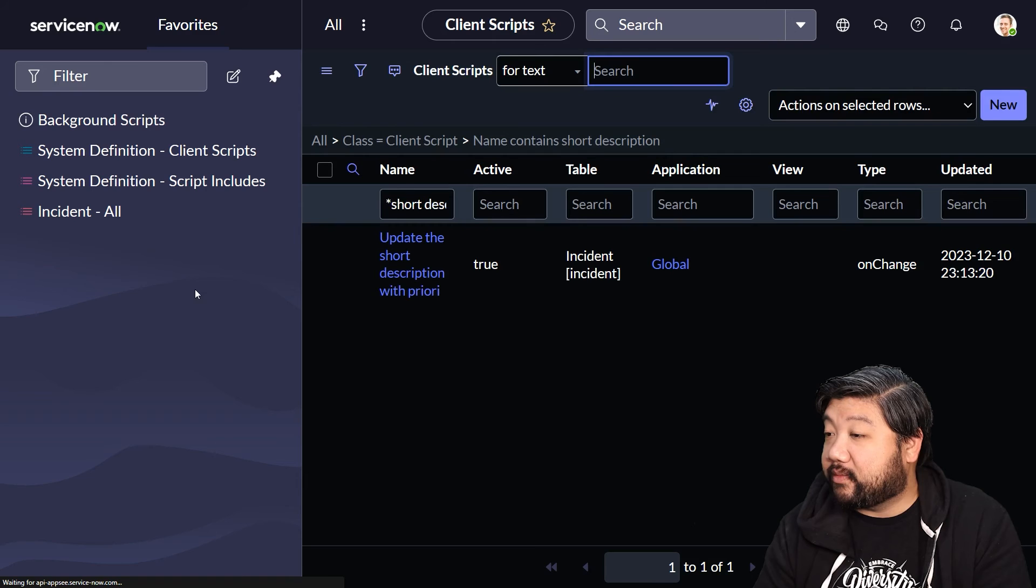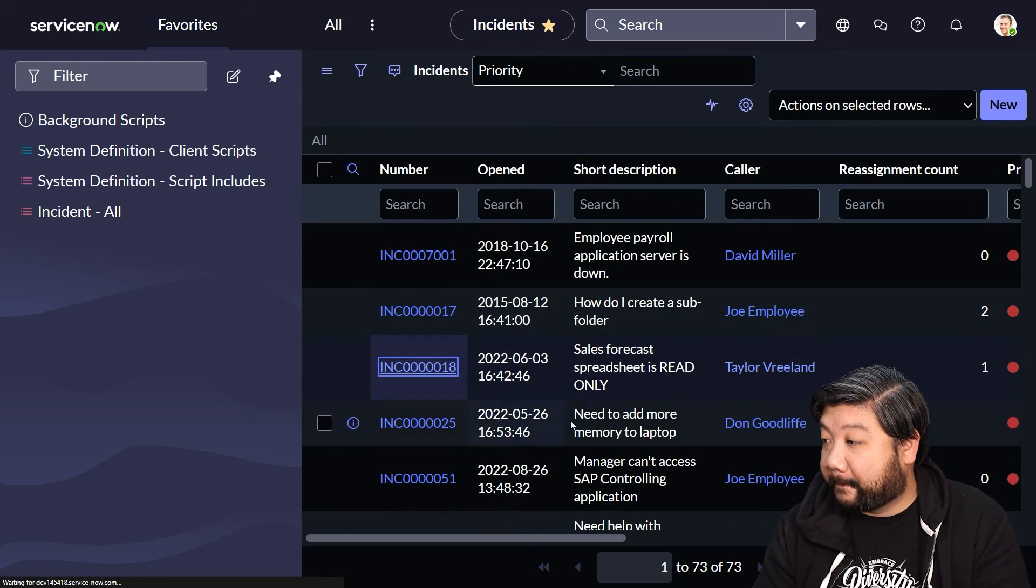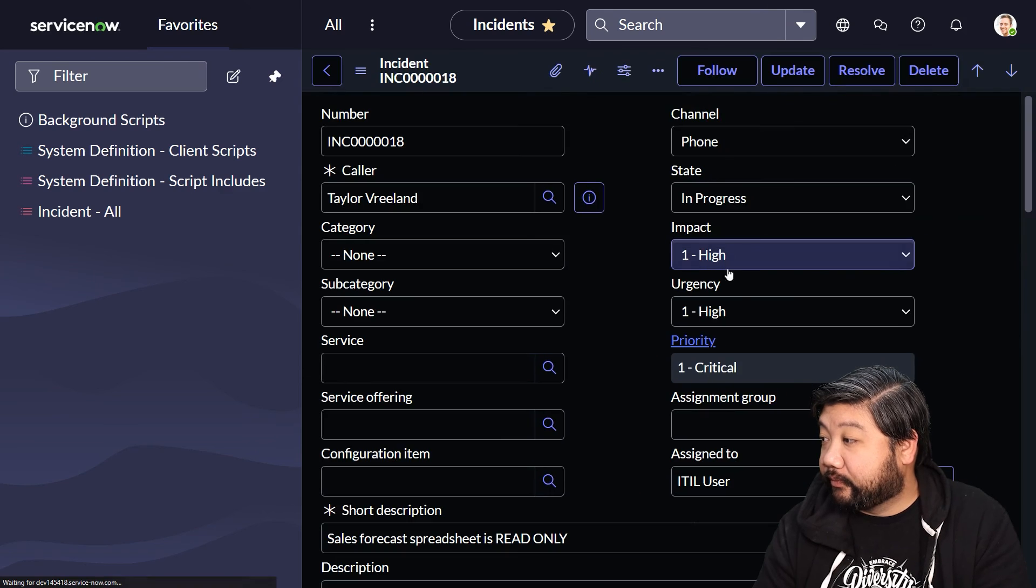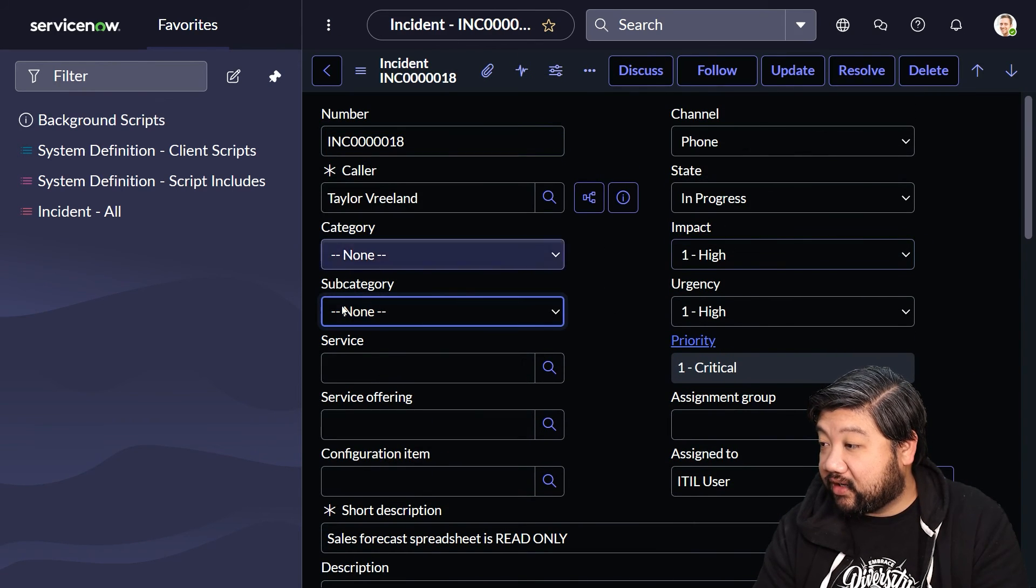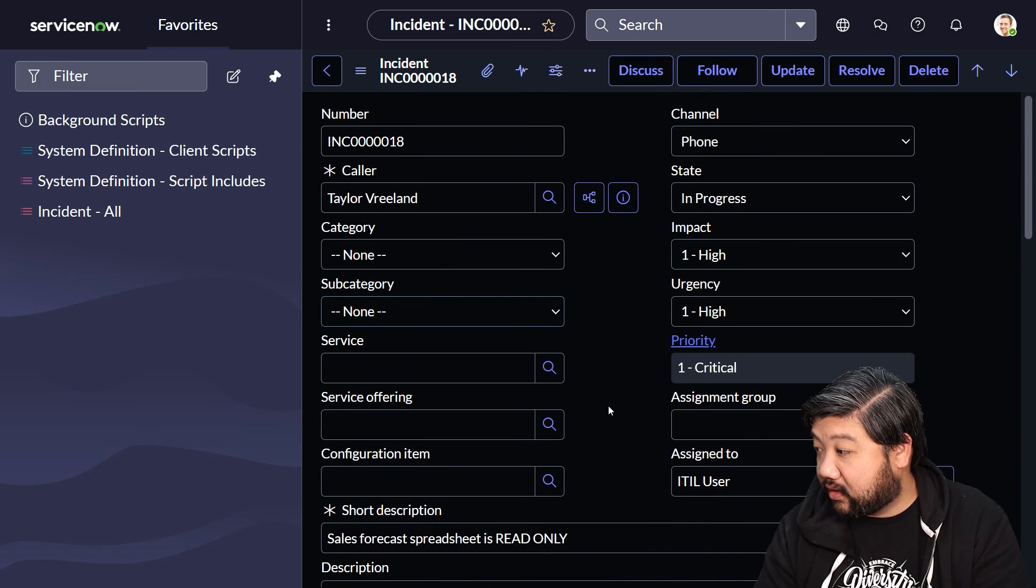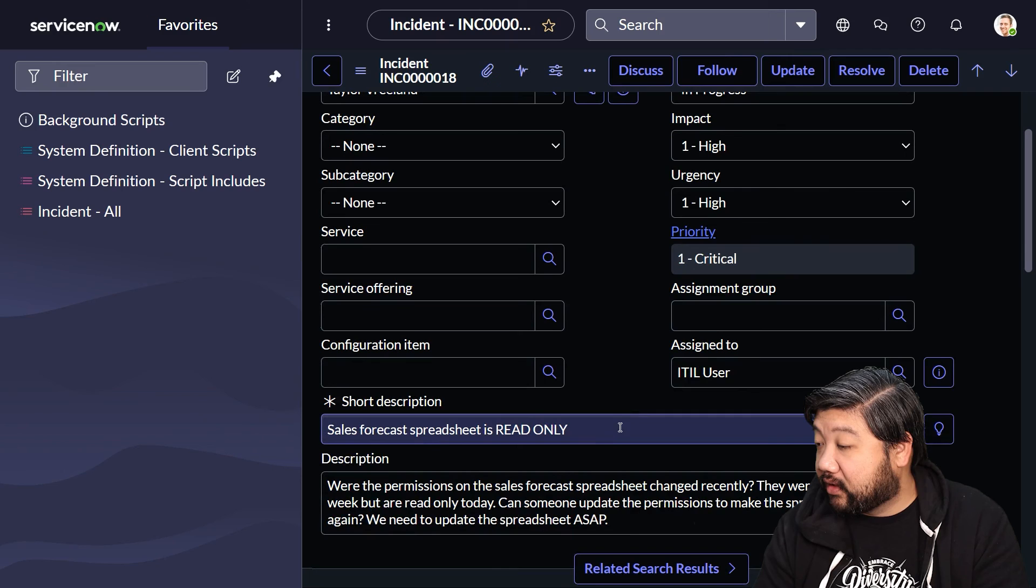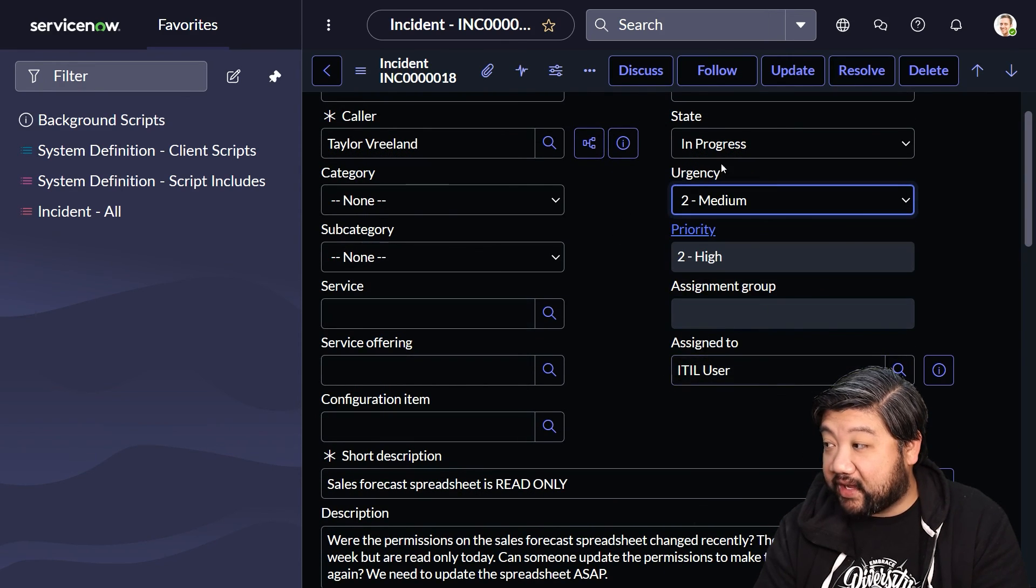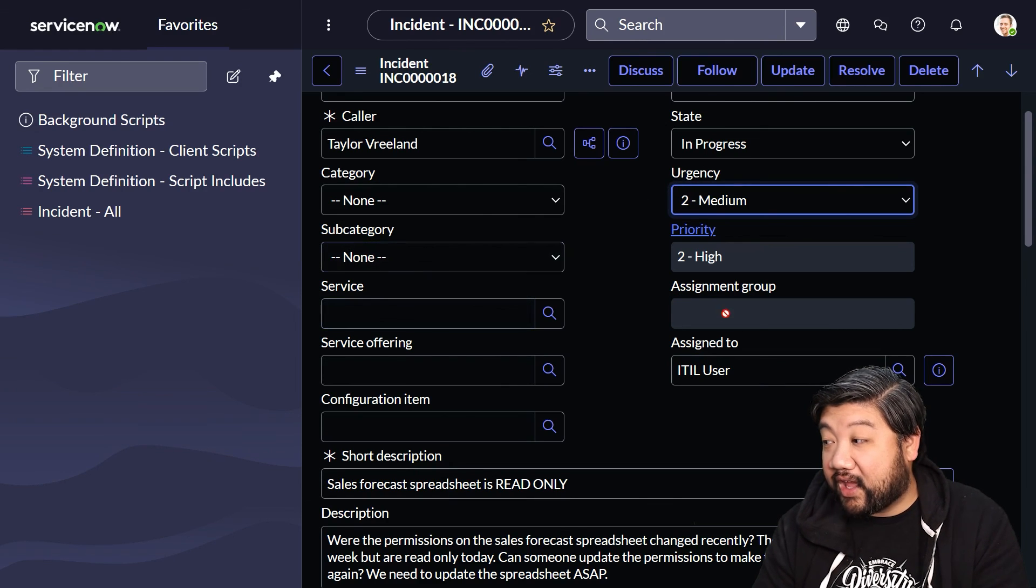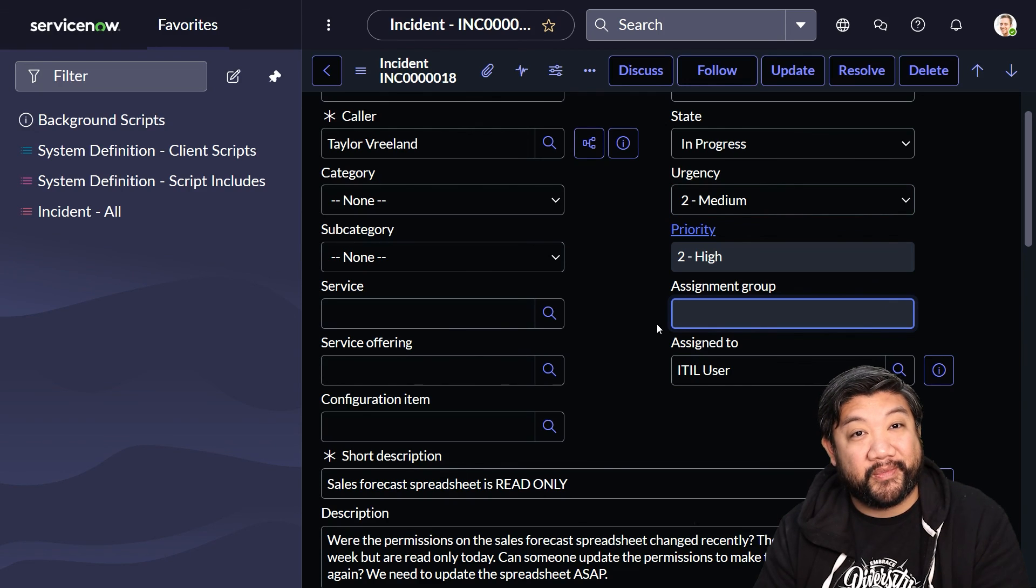I'm going to update that, go back to my incident, and open a different one this time. Here's the impact field and here's the assignment group field. If I go ahead and change the priority, you'll notice that impact completely disappeared as I wanted it to, and assignment group now is read-only.